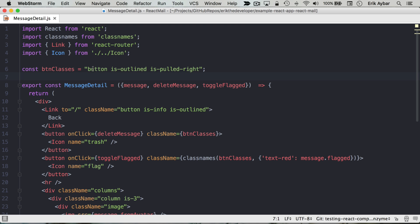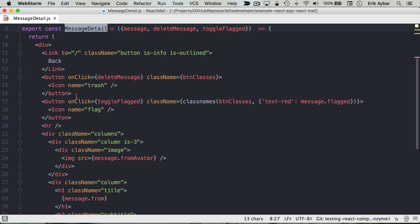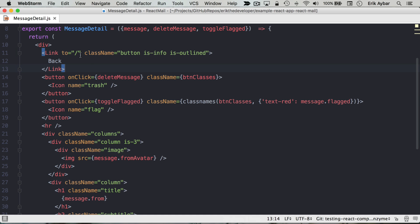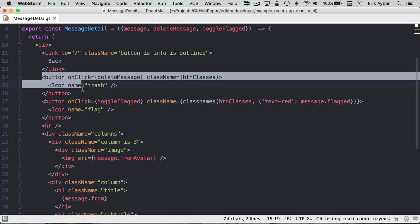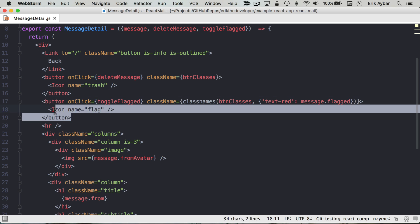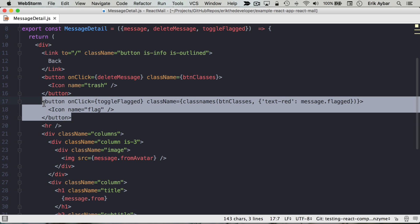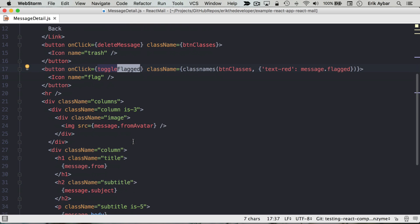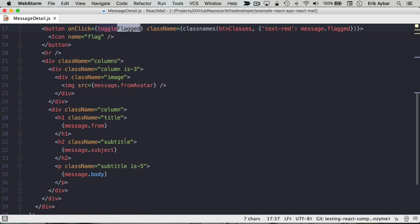Now here's our React component. This is our message detail component. We see here we have our link that links back to the message listings. We have some buttons here. This is our trash button that deletes the message. This lets us toggle the flagged status of the message, and then we display some basic information about the message down here.